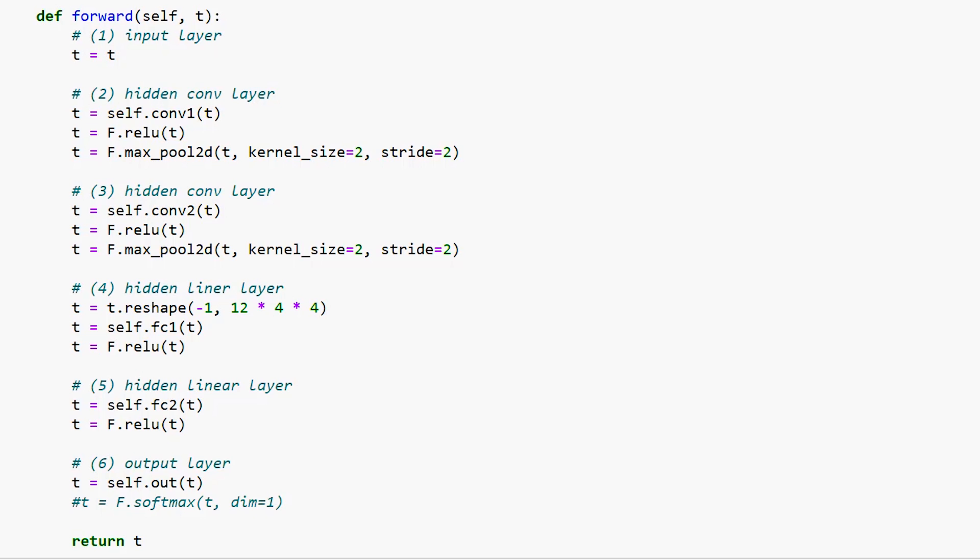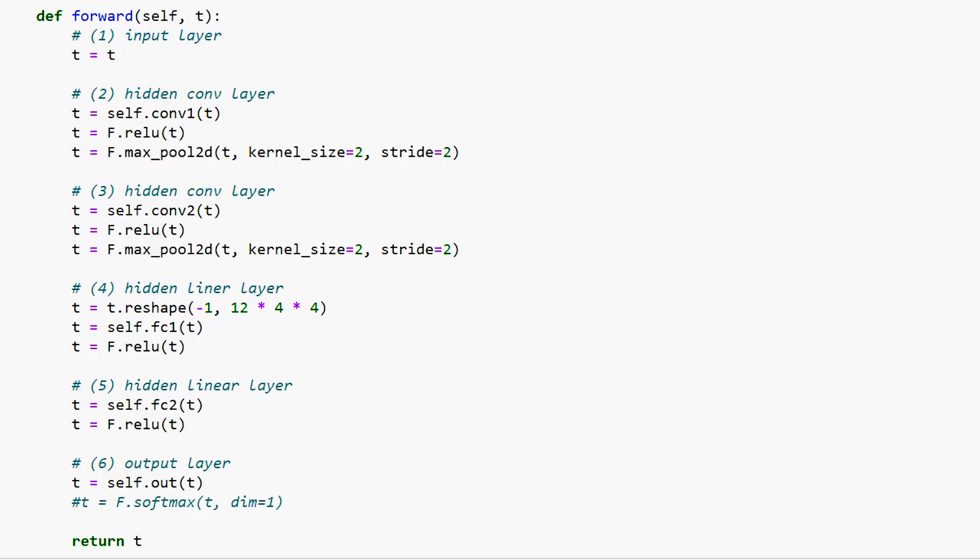This is how we implement the forward method for a convolutional neural network in PyTorch. Don't forget the blog post for this video on deepblizzard.com. And if you haven't already, be sure to check out the Deep Blizzard Hive Mind where you can get exclusive perks and rewards. Thanks for contributing to Collective Intelligence. I'll see you in the next one.